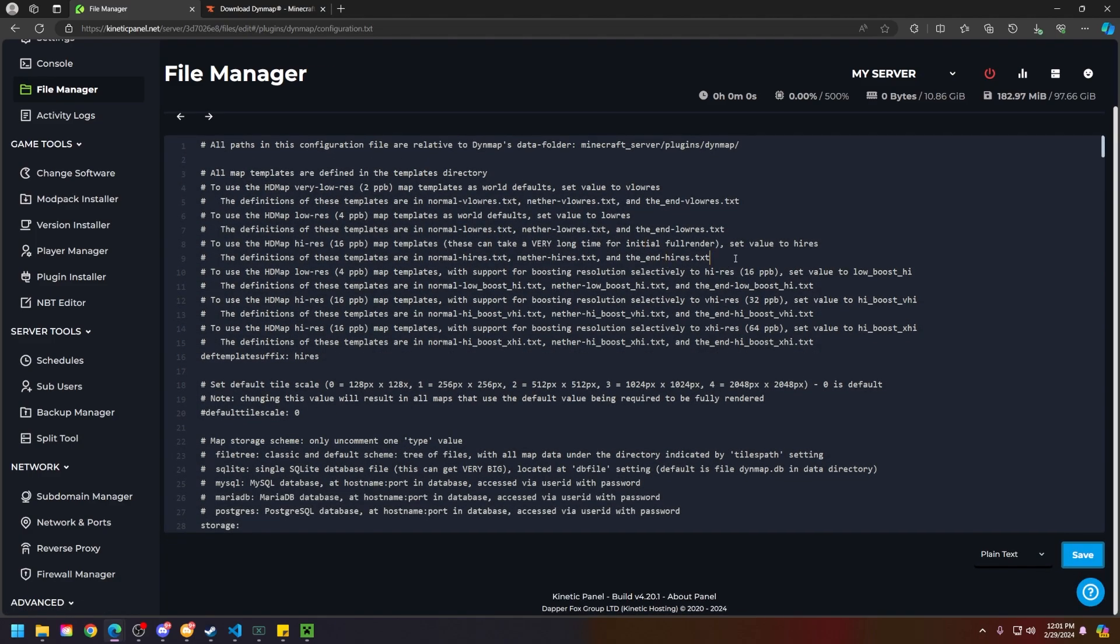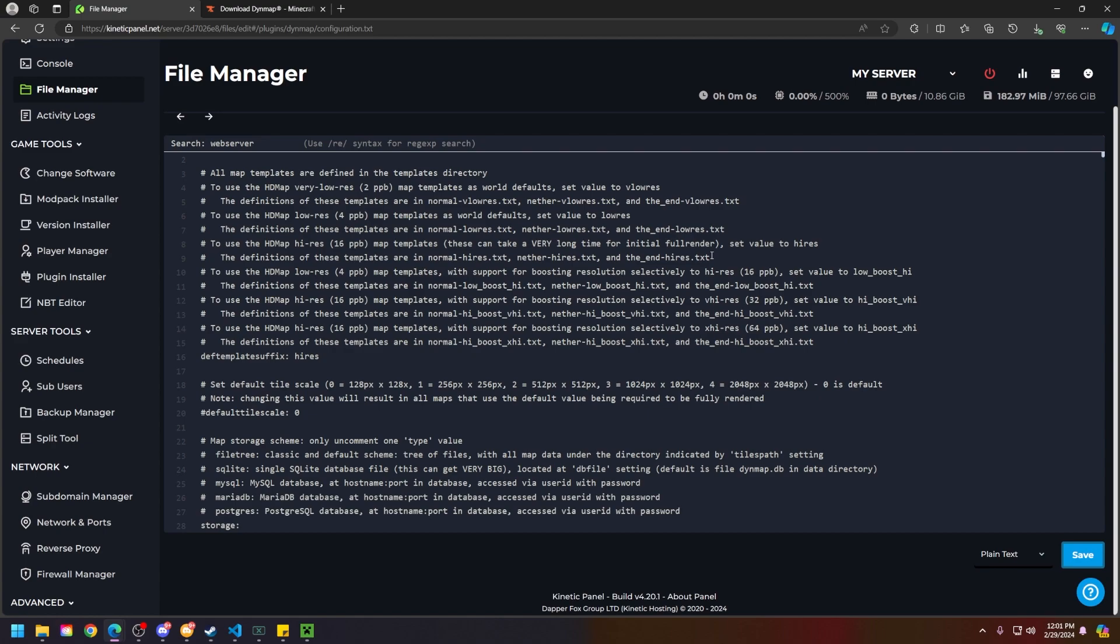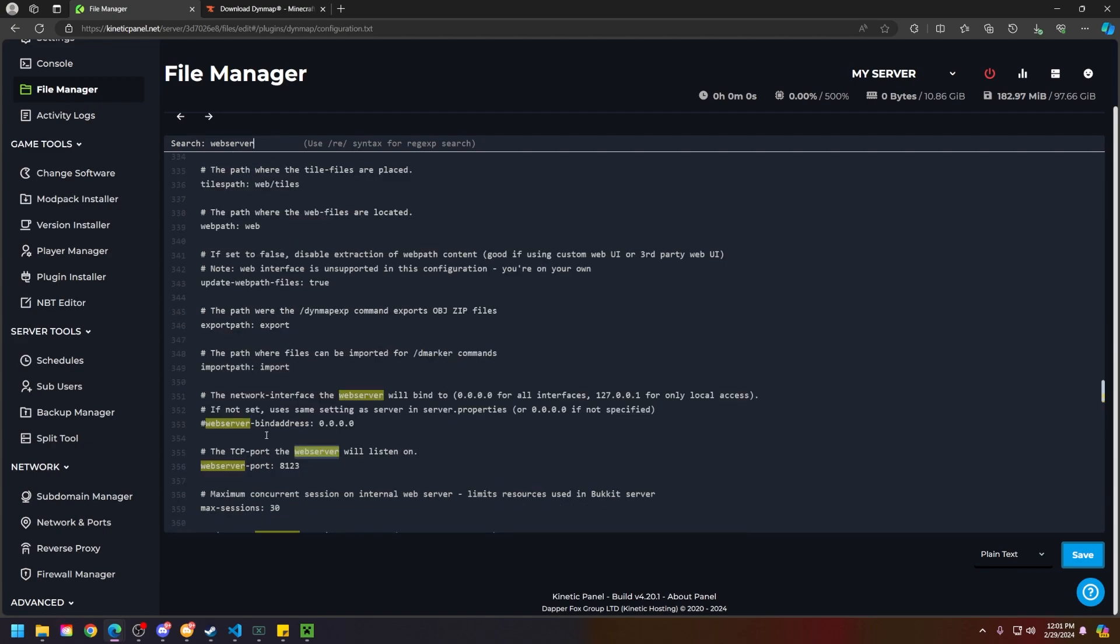What you're going to do is hit ctrl and f on your keyboard and type in web server and then click enter. You may have to do this a few times, but you'll find what you're looking for.